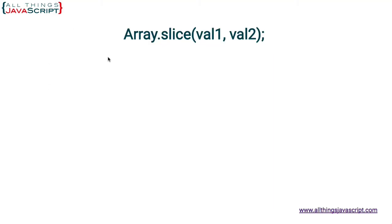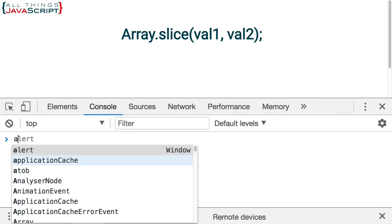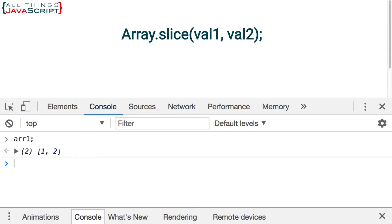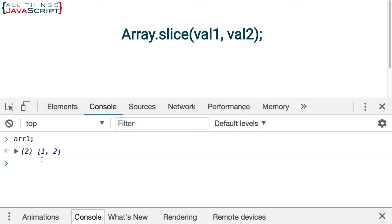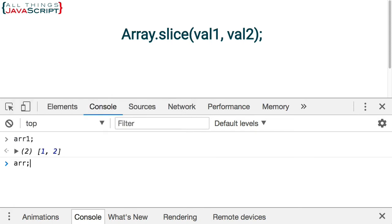I'm going to refresh, open the console, and let's look at arr1. We have 1 and 2, we have both of those elements. We did not include the third element. Now let's see if it modified the array at all. It did not. It does not modify the array that it is invoked on.